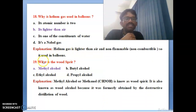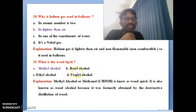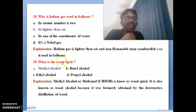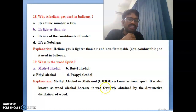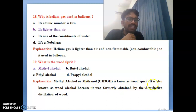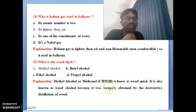Nineteenth bit: what is wood spirit? Four options are given. Methyl alcohol is called wood spirit. Methyl alcohol (methanol) is known as wood spirit and also as wood alcohol because it was formerly obtained by destructive distillation of wood.